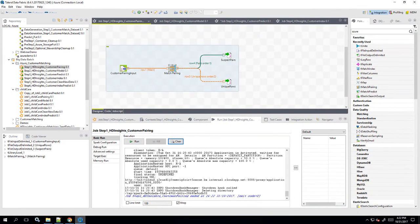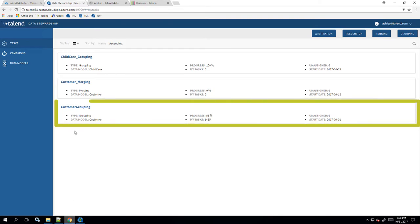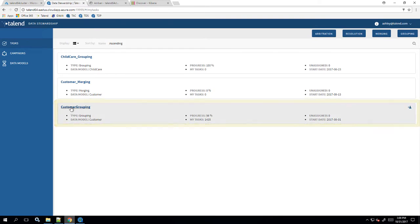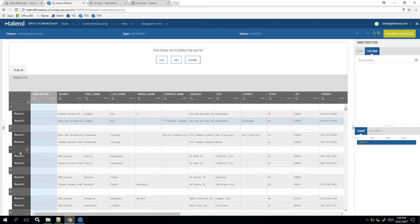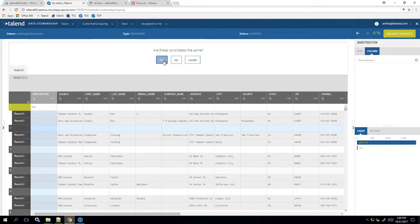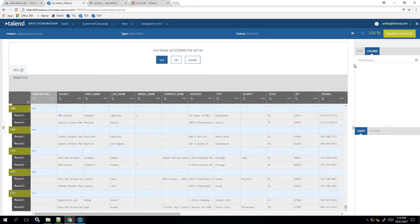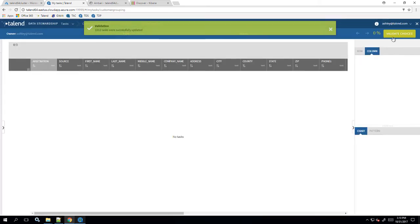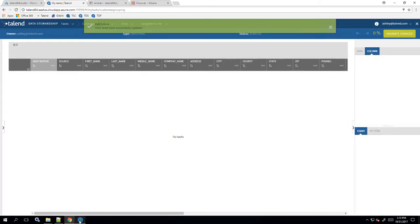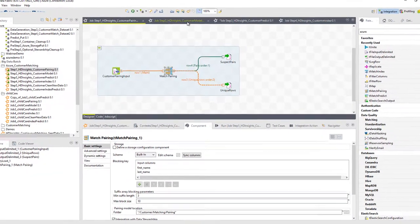Now my data steward will be able to access my customer grouping campaign. He can then review each suspected match and validate whether or not they are matches. Once he's finished validating the choices, this data is ready to be processed within the next step, utilizing the machine matching model training exercise.